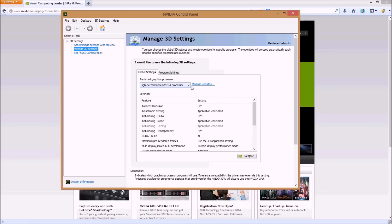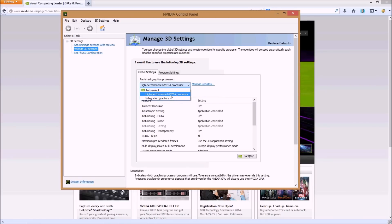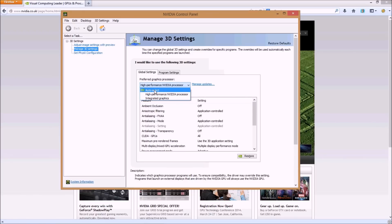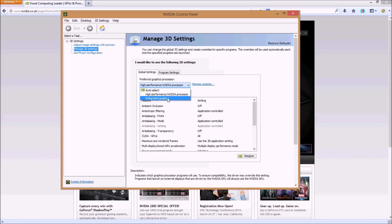What you do is you need to make sure, like I have done already, that it's on high performance NVIDIA processor rather than auto select. Because what auto select does is, I don't know why, it selects integrated graphics and that means you can't play the game.